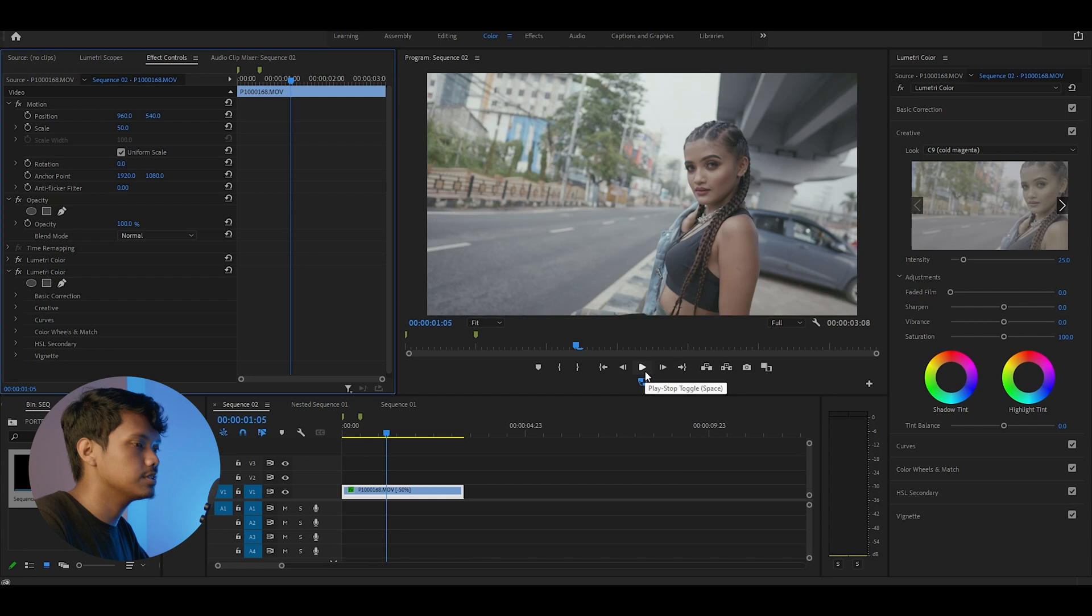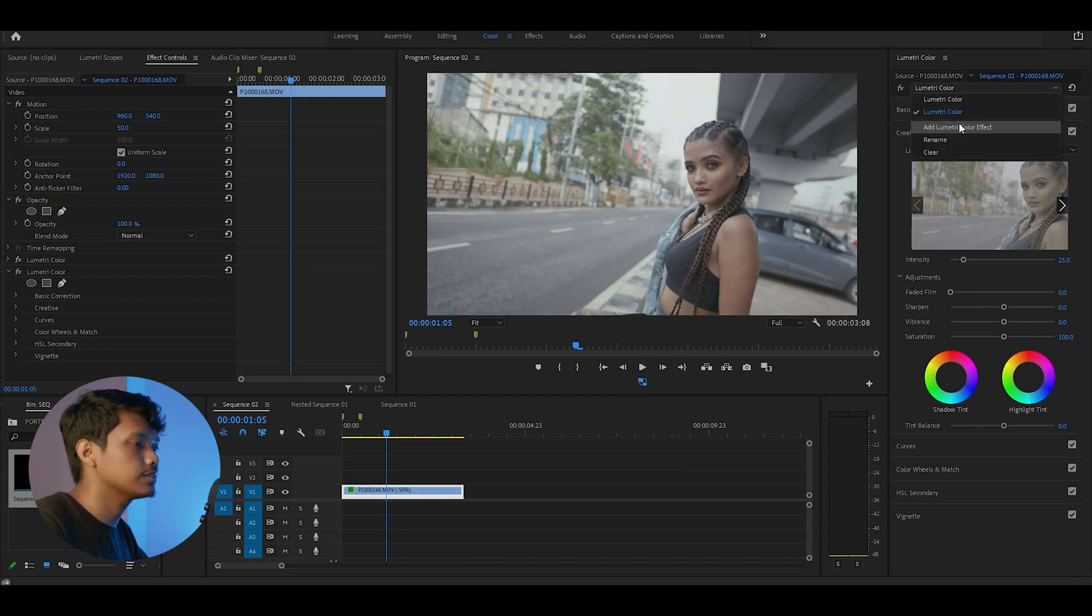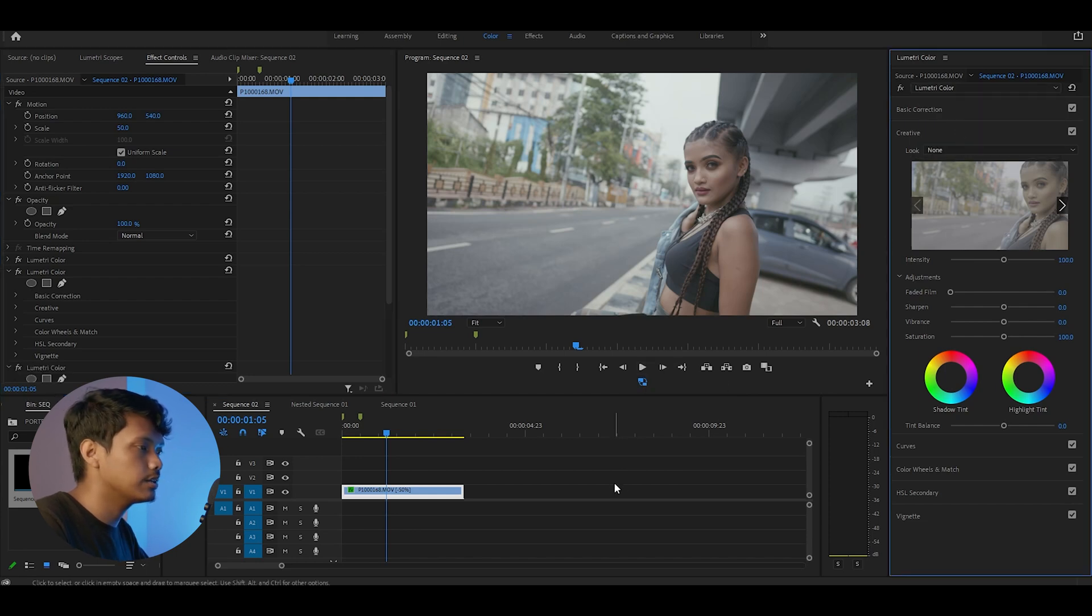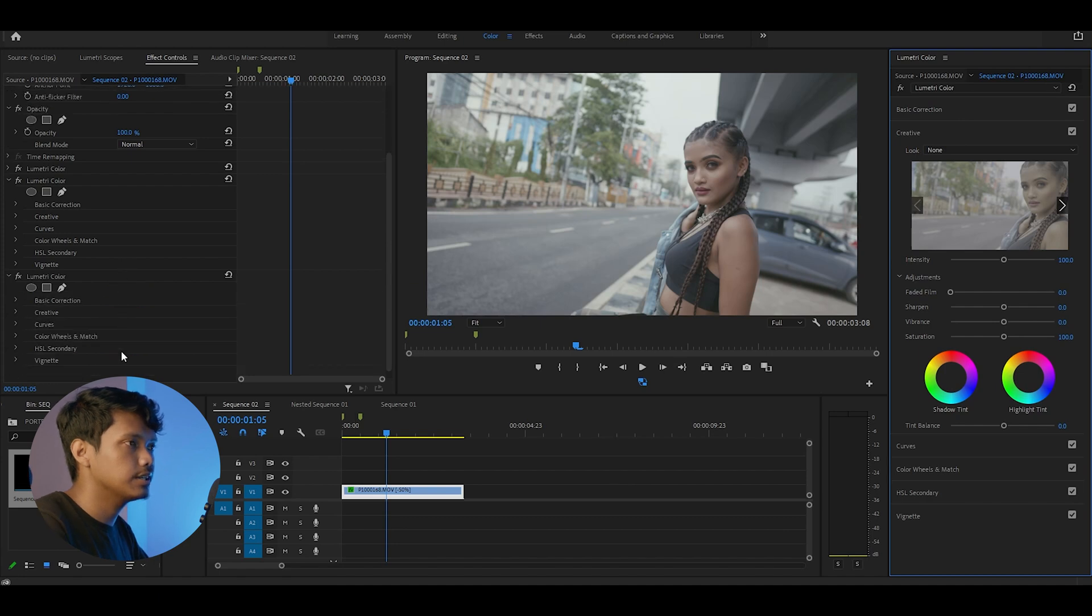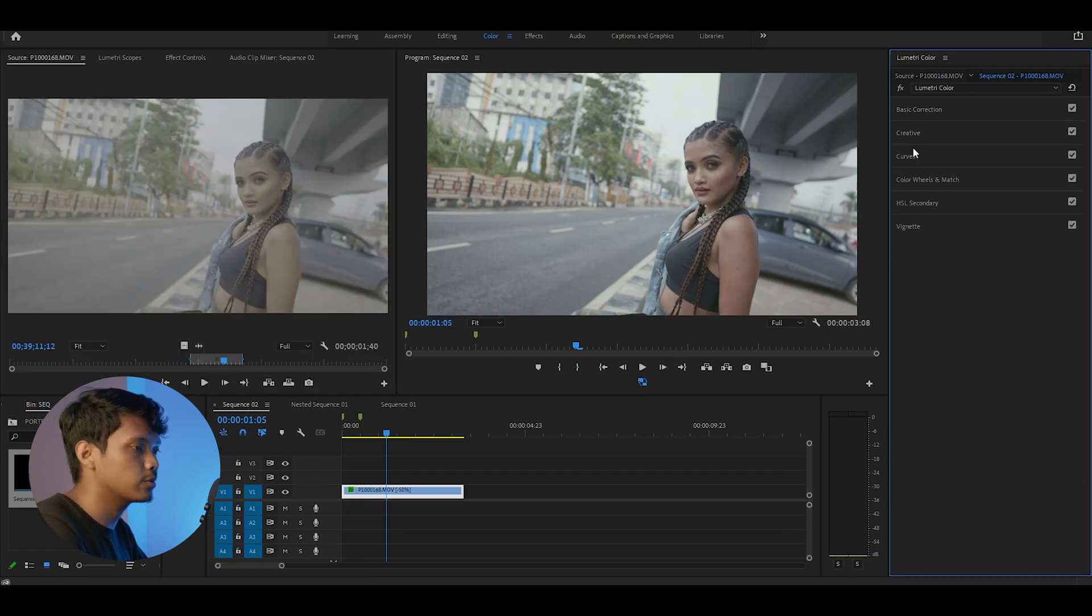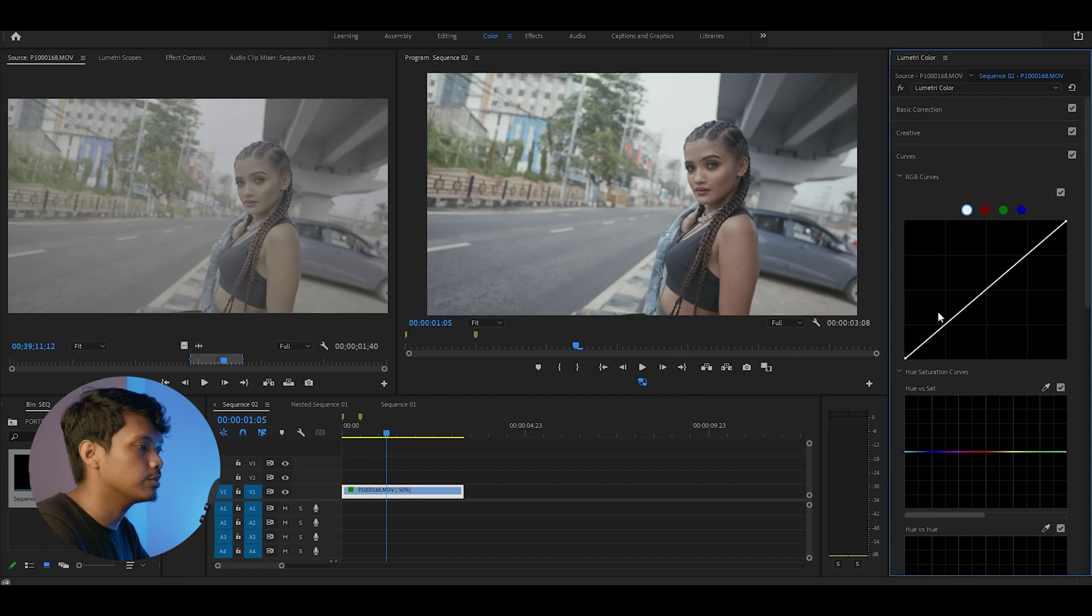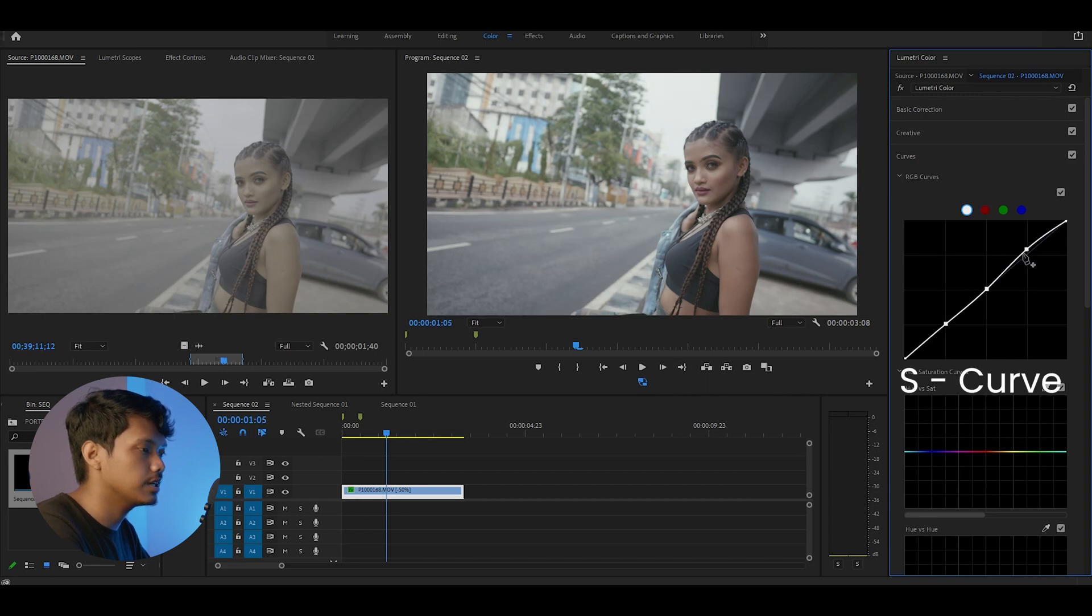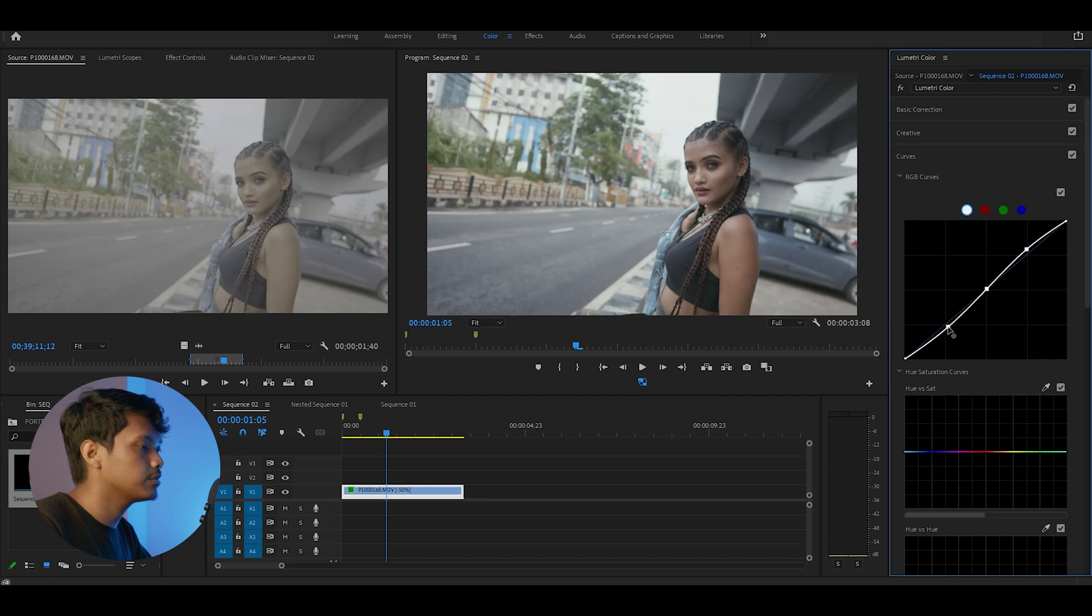Now it's time for the third step. This is where I add in the adjustments. I'll go ahead and add another Lumetri color effect. As you can see, the image clearly lacks some contrast, so I'll go ahead to the curves and add a little bit of contrast by creating an S-curve. I'll bring down the blacks by just a little.